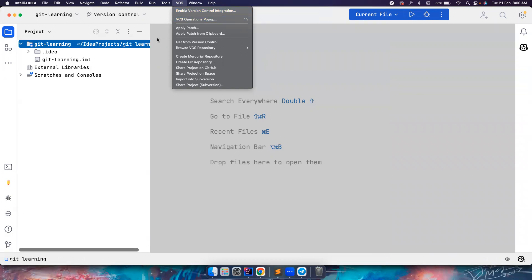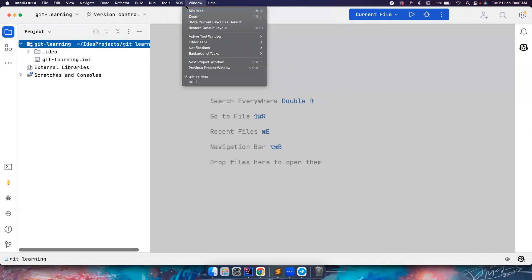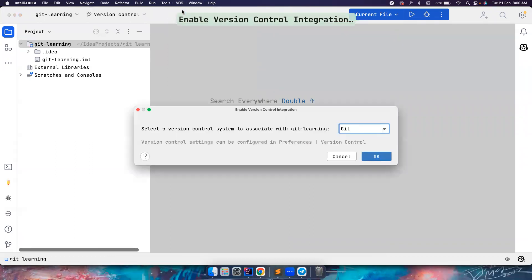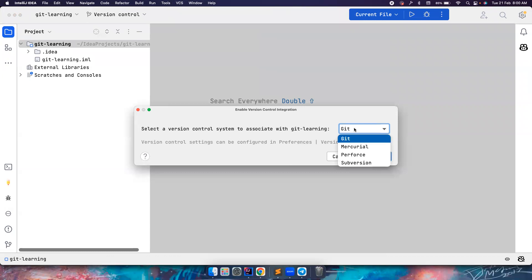I want to enable the version control here, or you can also do 'create git repository', but let's go via this menu - 'Enable Version Control System'. It says for this project, yes, and what kind of version control you want. I want to use git obviously for this tutorial. Let's click on OK.